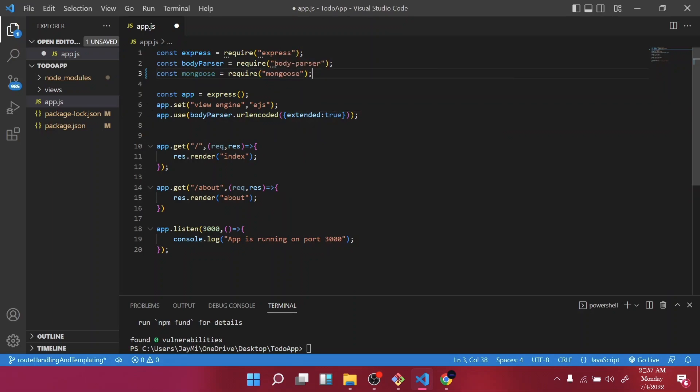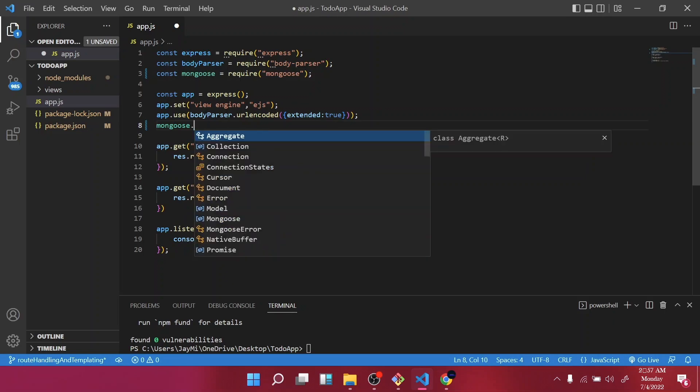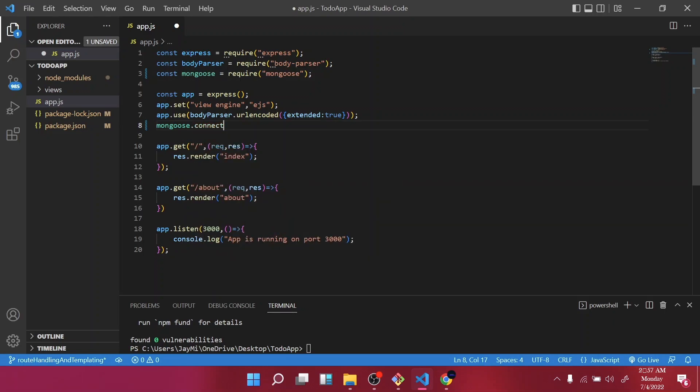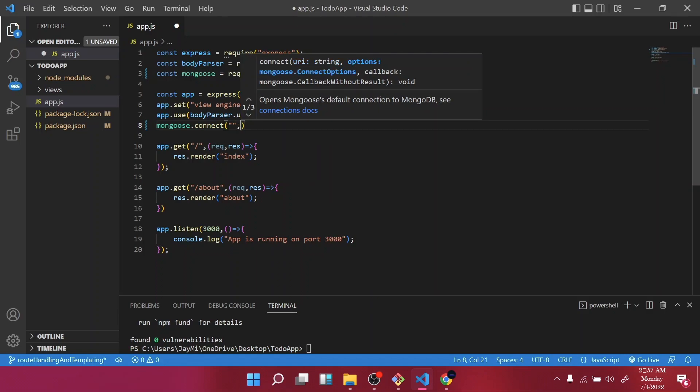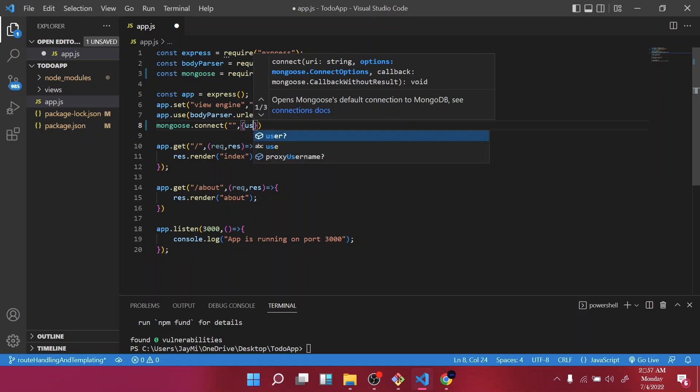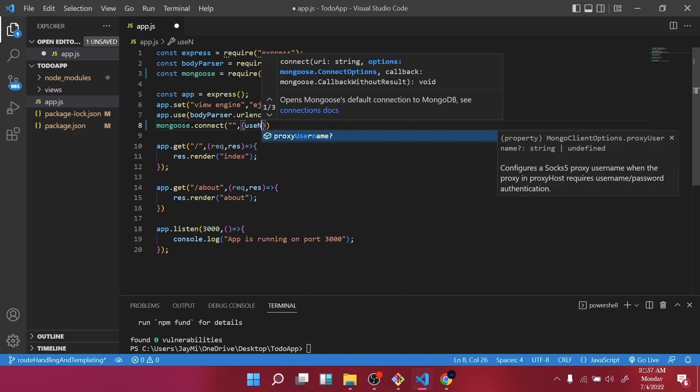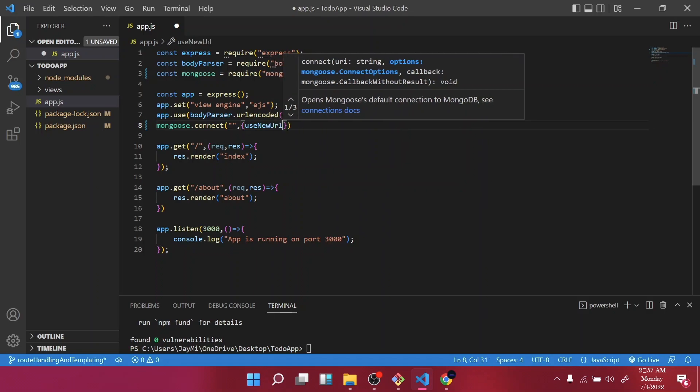Then right below where we used our body parser, we are going to connect our Mongoose to a database, which we are going to use MongoDB. So mongoose.connect, for now let's see with us an empty string, then we are going to use new URL parser.